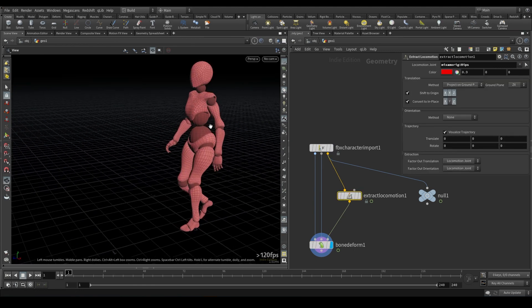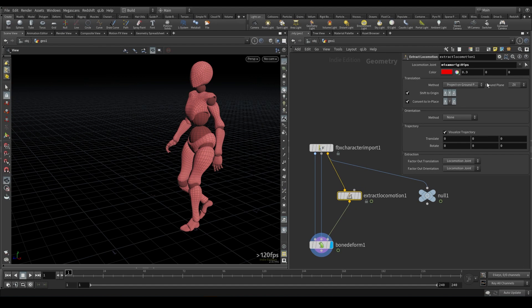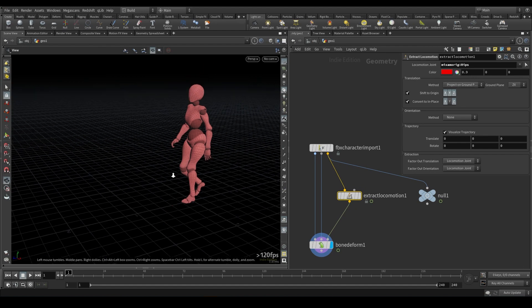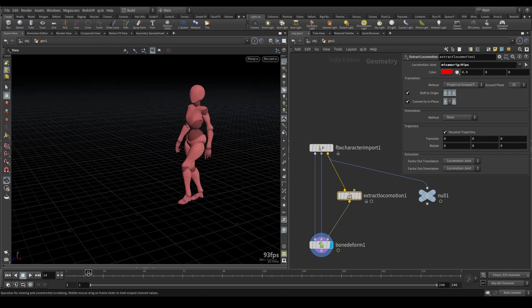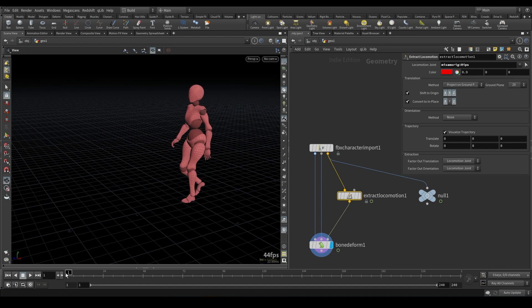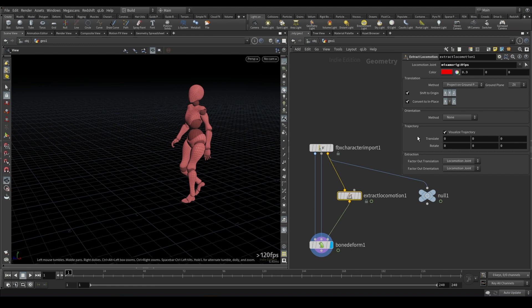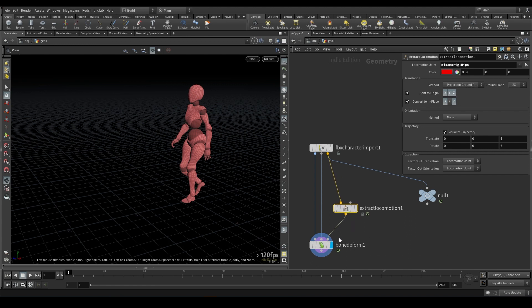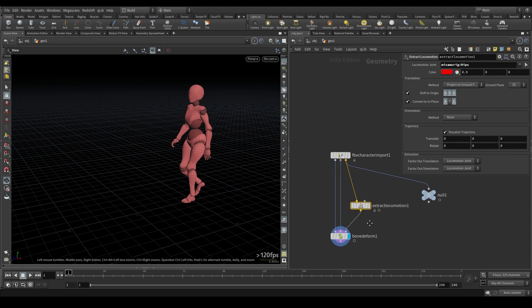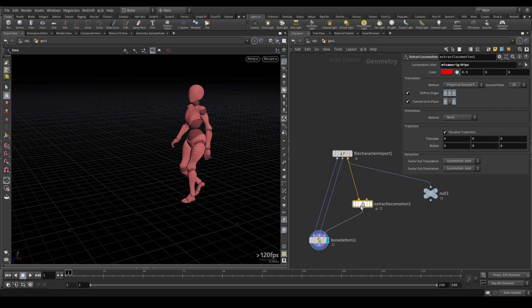So typically, these base settings are really all you need to get this working pretty well. I don't usually mess around with too much of this. There are some different things you can do, but I would advise reading the manual to go any deeper, because I would not be the most experienced with what some of these parameters do. To be honest, this usually does it for me right out of the box.